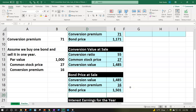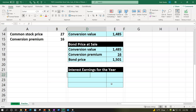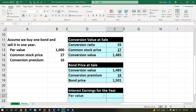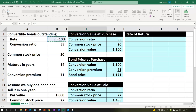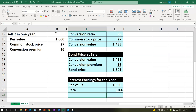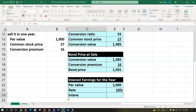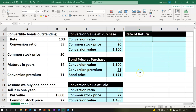We also earned income from holding the bond for one year — we'll receive interest for that year. The interest is calculated on the par value of $1,000 at the 10% rate, which gives us $100 of interest earned. So after this year, we sold the bond and also received that $100 of interest income.